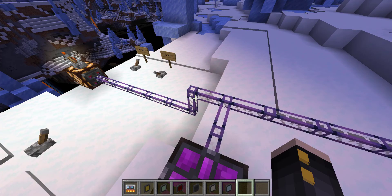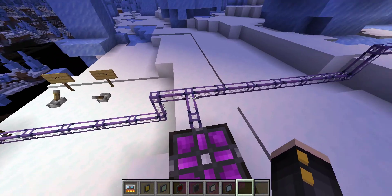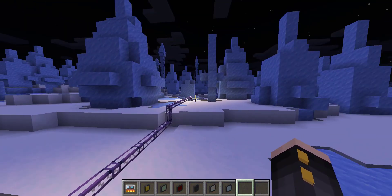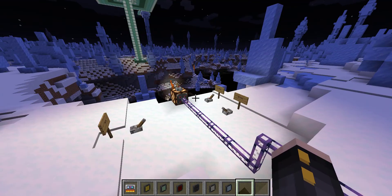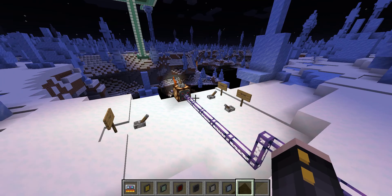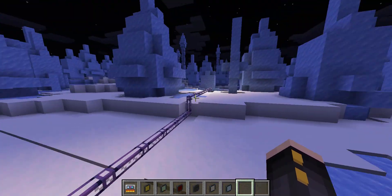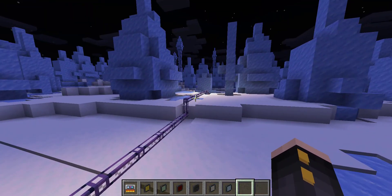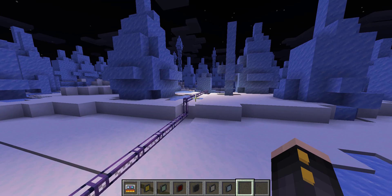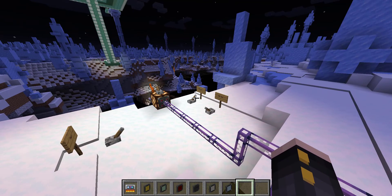One thing to note is the cable always has to have power for these P2P tunnels to work, and on top of that these P2P tunnels also use channels. So if you have more than eight P2P tunnels on the same line — so four inputs and four outputs — then it won't work because you don't have any channels and you'll need a controller.